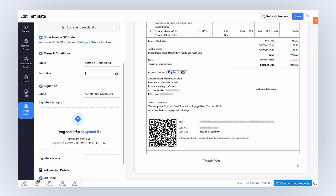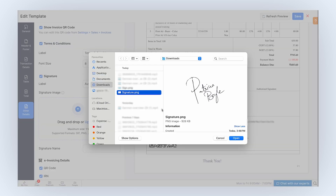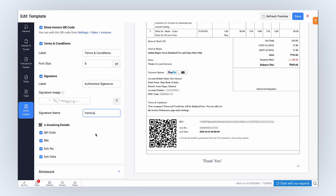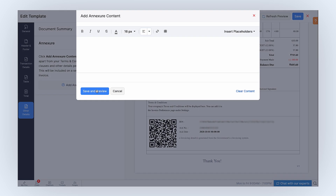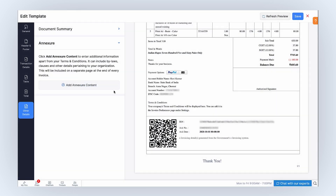Enable this option if you want to add a signature to your template. You can upload an image of your signature and add a name for it. Check the options if you want to add e-invoice details, QR code, IRN, acknowledgement number, and acknowledgement date to the bottom section of the invoice template. Under Annexure, click Add Annexure Content to enter additional information apart from your terms and conditions. It can include bylaws, clauses, and other details pertaining to your organization. This will be included at the end of every invoice.